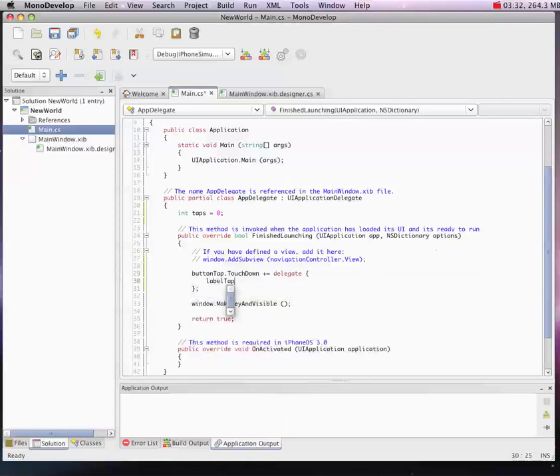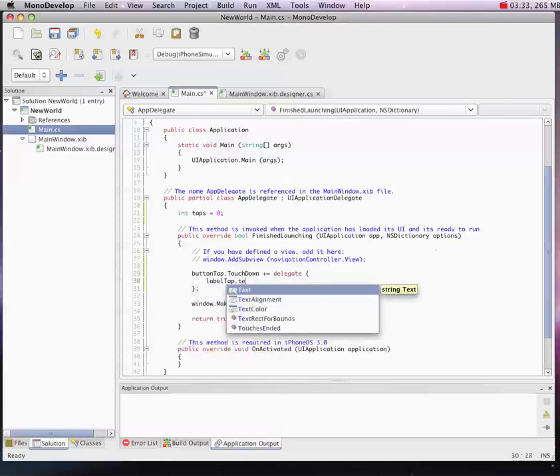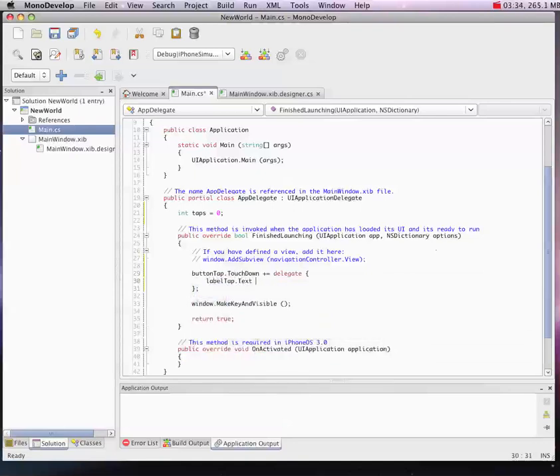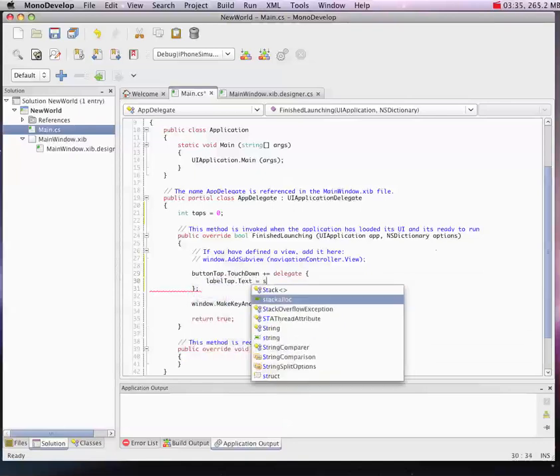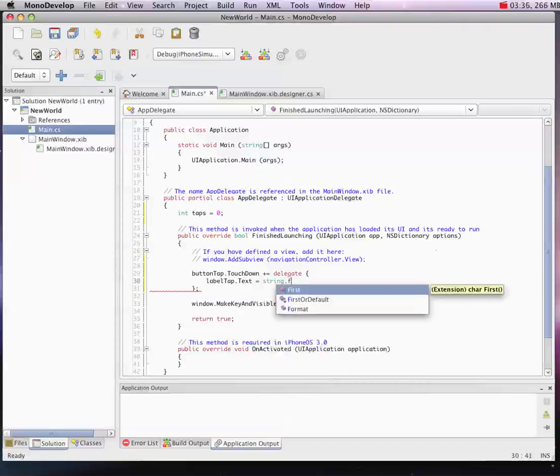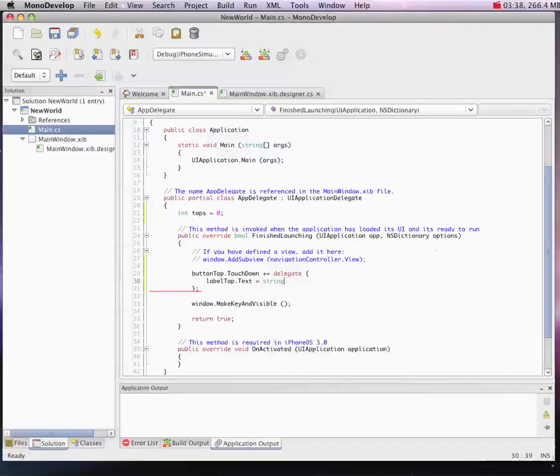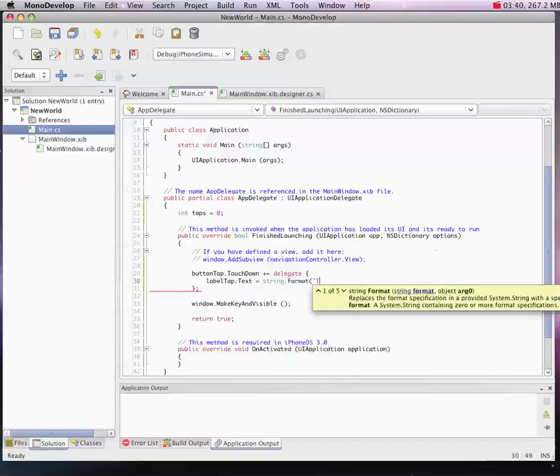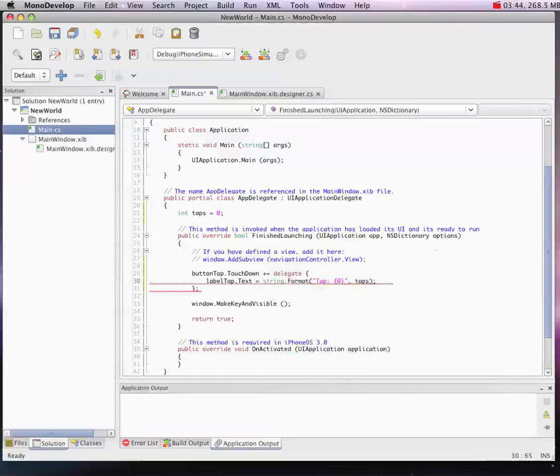The goal of this is just to update the text of the label with the number of taps. So that should do it. It's pretty simple code.